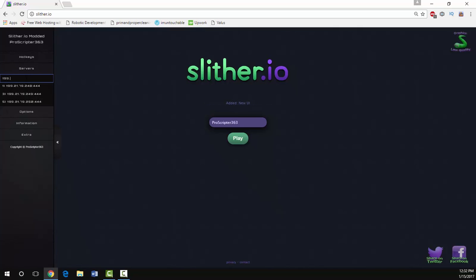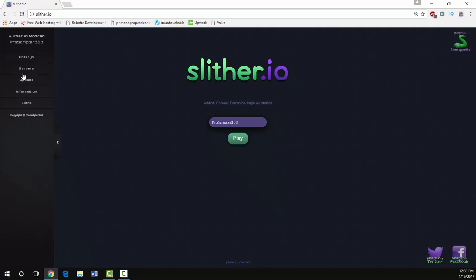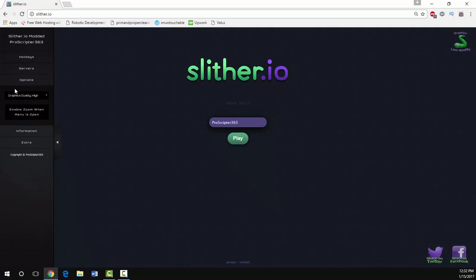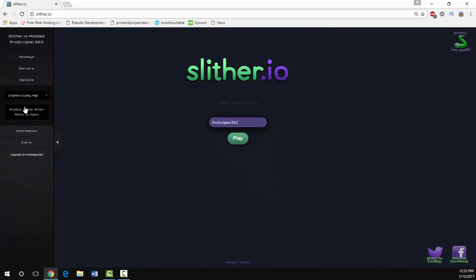We got a new servers tab which will let you see every single server that you can join. You can type in a custom server and join that just by clicking on it, or you can press play and start the game regularly.